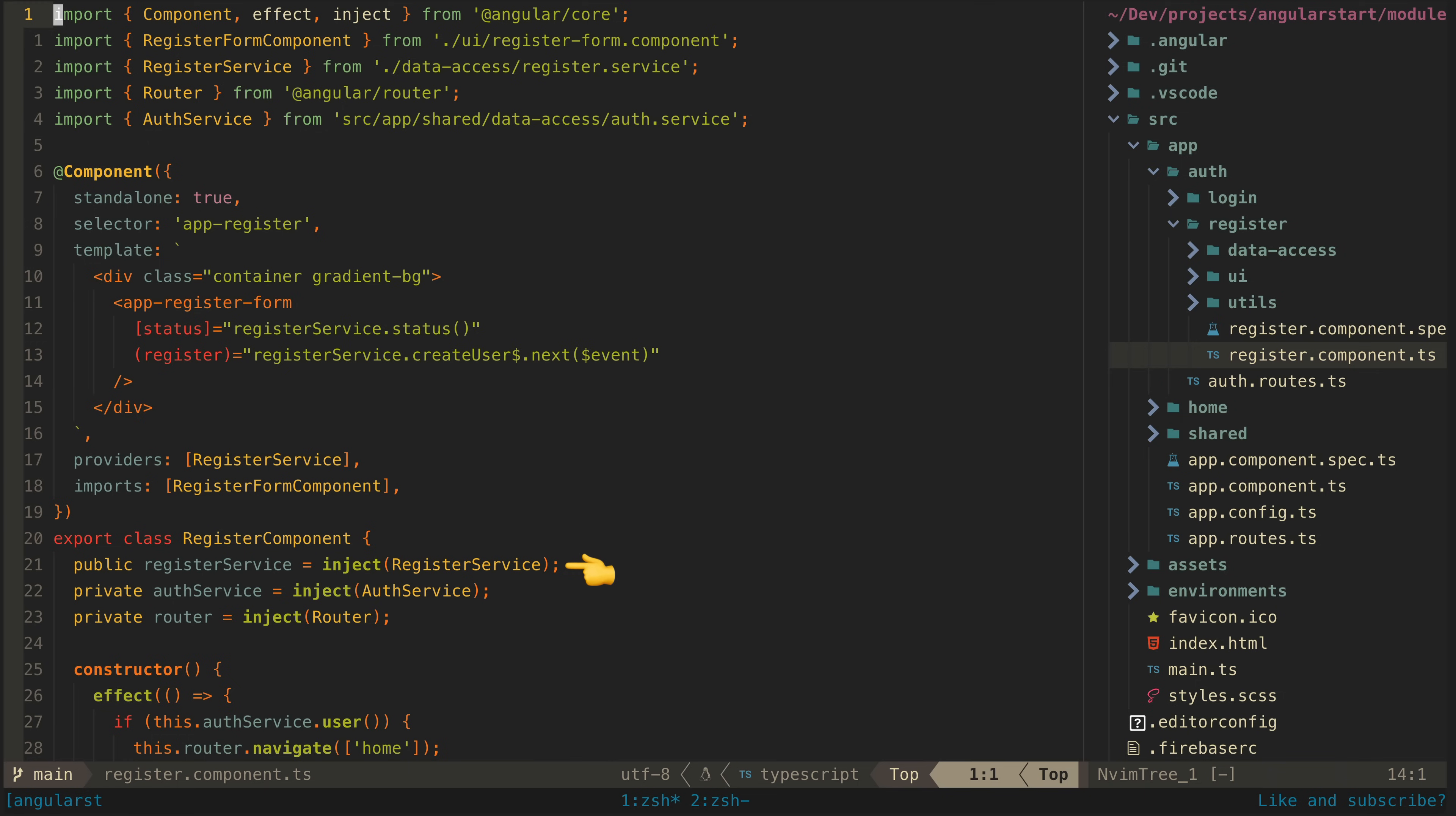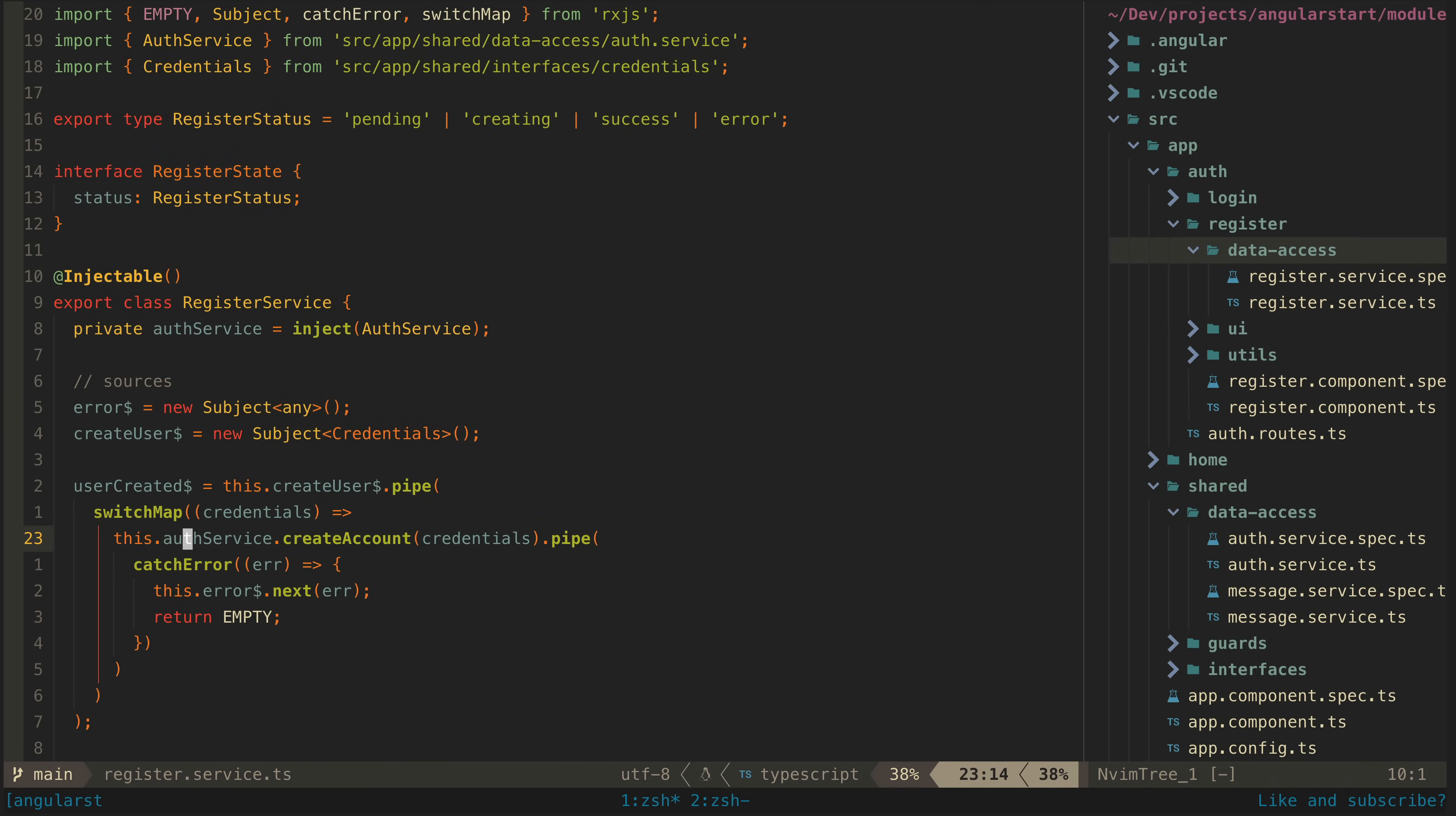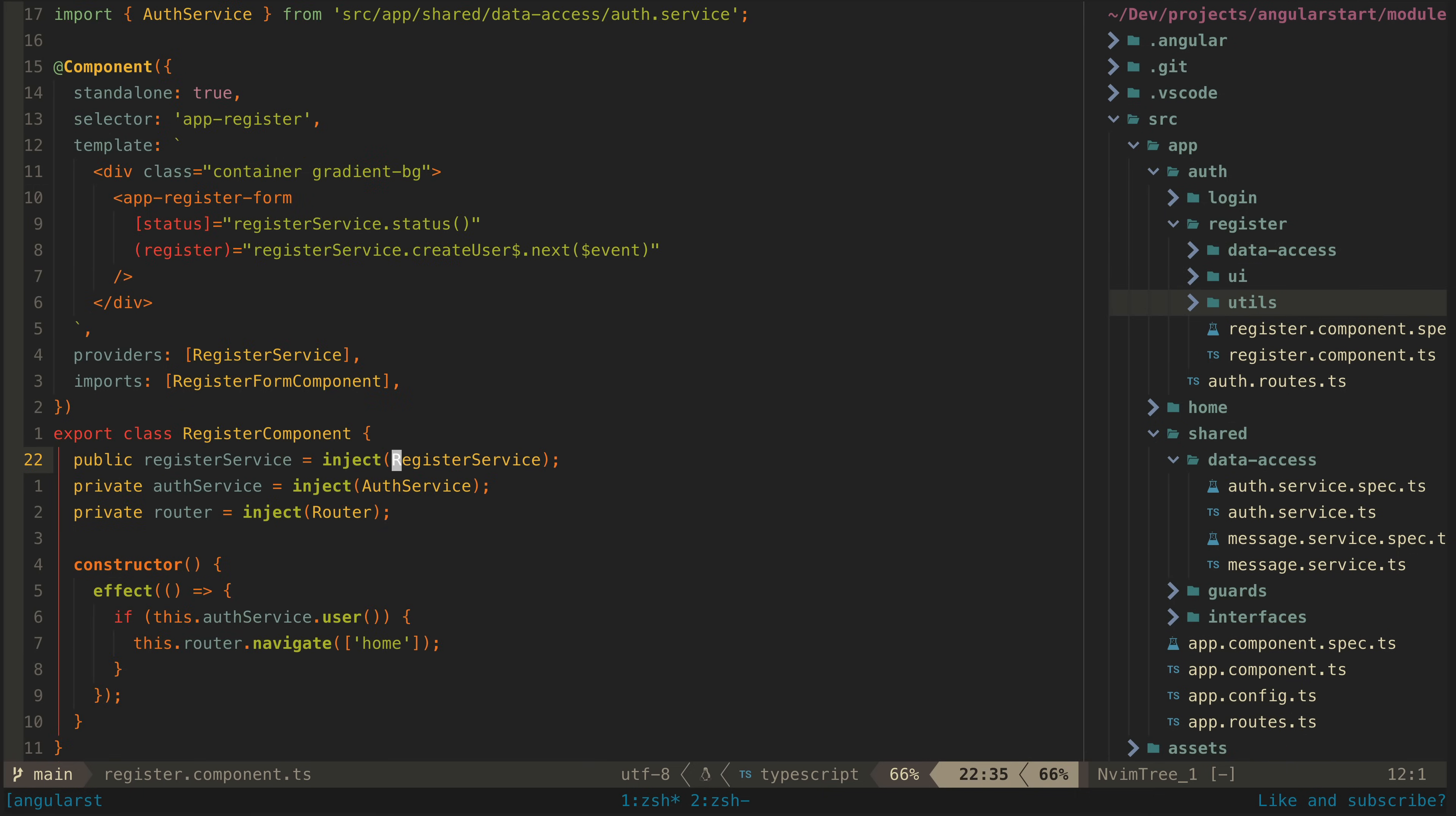We will start with the service for our register smart component. This service also follows the same general state management approach. This time we have a create user source that we can next with credentials when we want to attempt to create a new user. If we take a peek at the template for the register component, we can see this is done when the app register form emits.